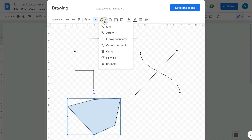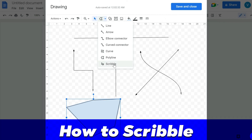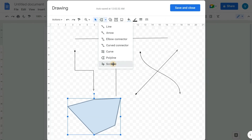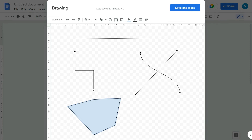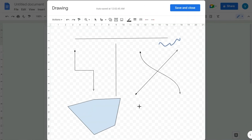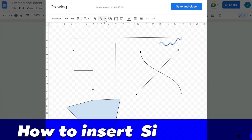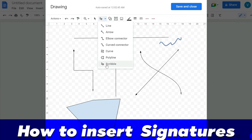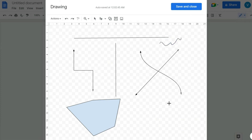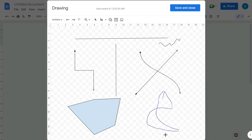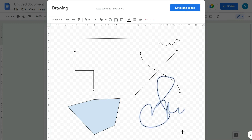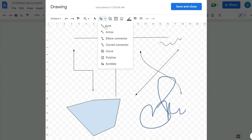The next option is Scribble, which is truly free-hand drawing. If you have a stylus, you can select this and start writing whatever you want. Interestingly, if you want to insert your signature, you can click Scribble and draw your signature right there.